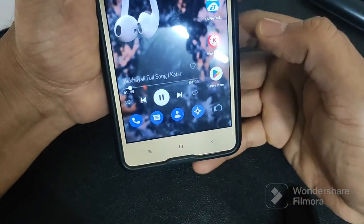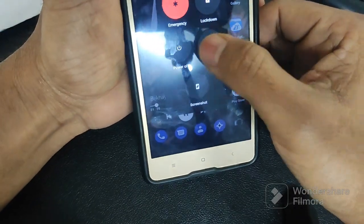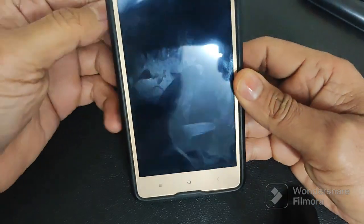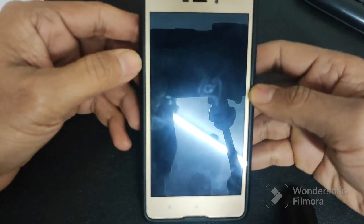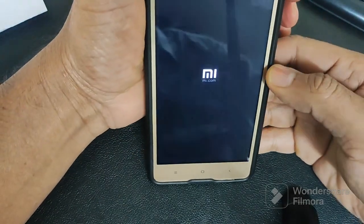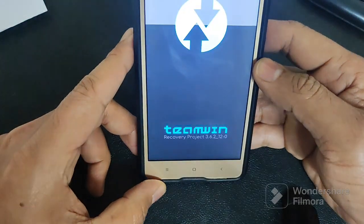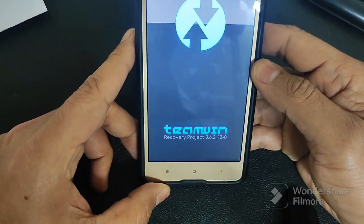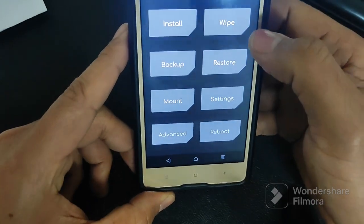So now I am going to recovery. Now you can see we are on custom recovery — Team Win Recovery Project 3.6.2.